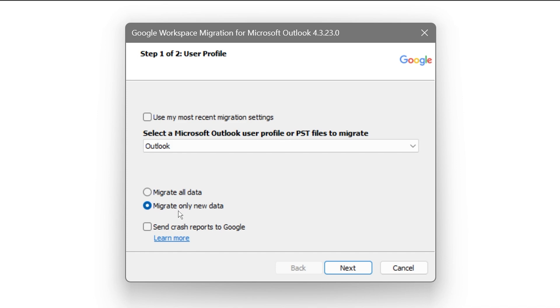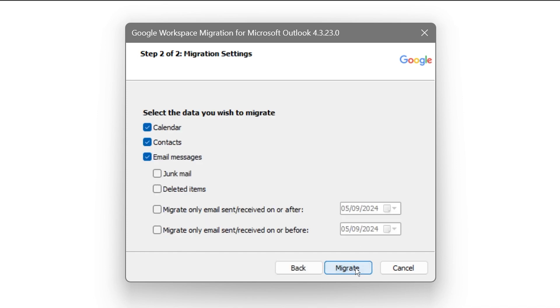For example, I'm just going to choose the new data. I'm going to go ahead and click next. Then select the data you wish to migrate, so go ahead and check everything here that you need.